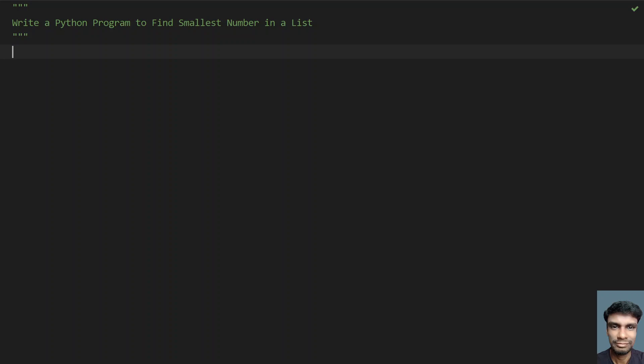Hello guys, welcome to my YouTube channel. In this video, let's try to solve a Python problem. Let's learn how to write a Python program to find the smallest number in a given list.